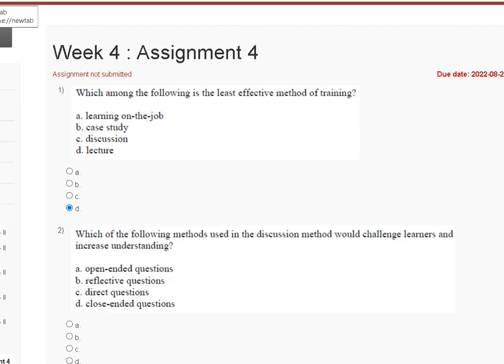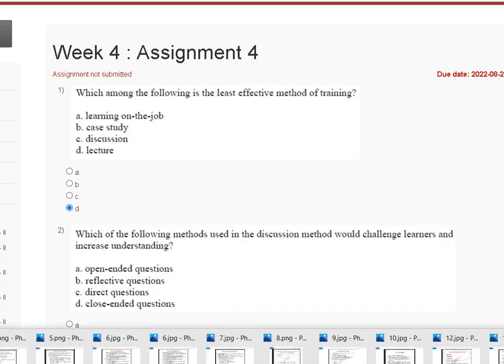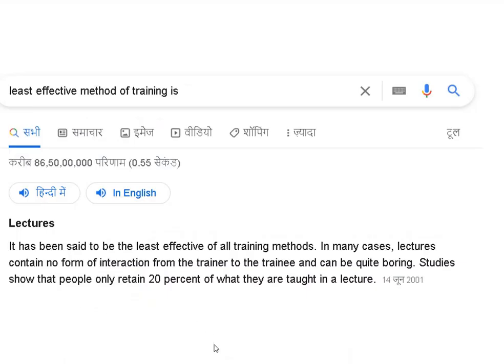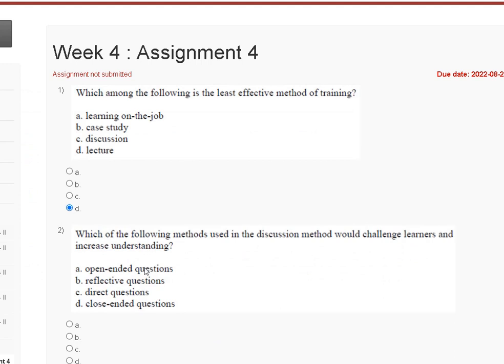Hello guys, welcome to my channel. This is a tutorial where we discuss the assignment solution for Human Resource Development. The first question is: which among the following is the least effective matter of training? The correct answer is Option D. Here is the explanation of the first question.